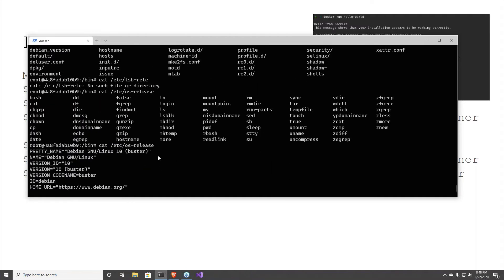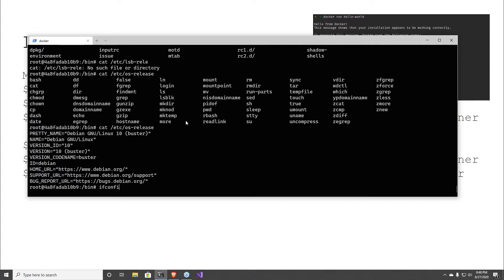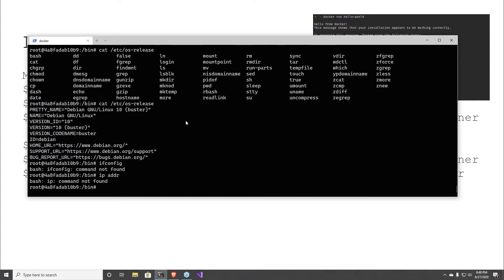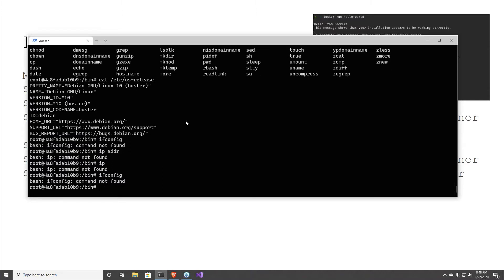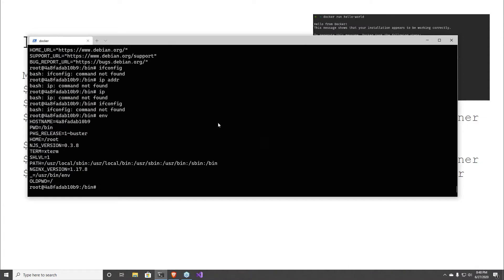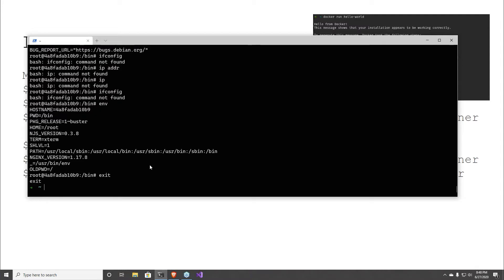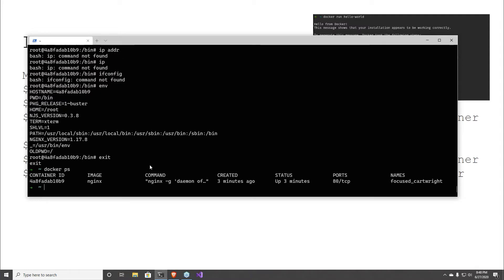A couple of other things we can look at with a container is container networking. We don't have ifconfig. We might be able to do 'env' and get the network info this way — nope. So how do I find out what the container network is, if it even has one? If the container is running, you could do a 'docker container inspect.'